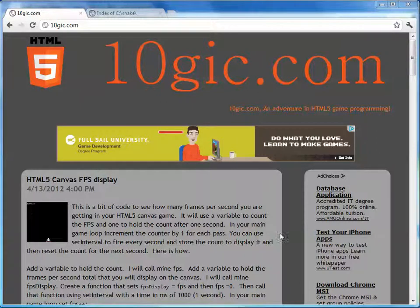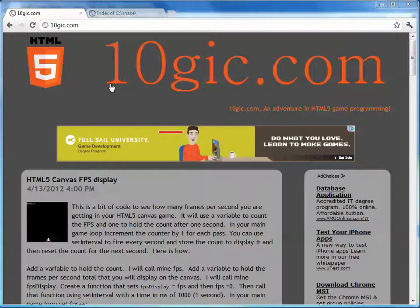Hi, my name is Nick and this is my website, 10gic.com. I picked this domain because I like the idea of the binary 1 and 0 making up the word logic. I thought that was pretty cool.